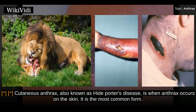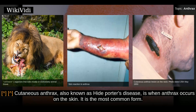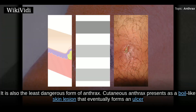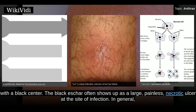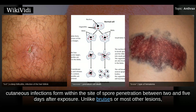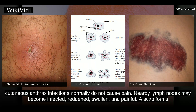Cutaneous anthrax, also known as Hyde-Porter's disease, is when anthrax occurs on the skin. It is the most common form and also the least dangerous. Cutaneous anthrax presents as a boil-like skin lesion that eventually forms an ulcer with a black center. The black eschar often shows up as a large, painless, necrotic ulcer at the site of infection. Cutaneous infections form within the site of spore penetration between 2 and 5 days after exposure. Unlike bruises or most other lesions, cutaneous anthrax infections normally do not cause pain.